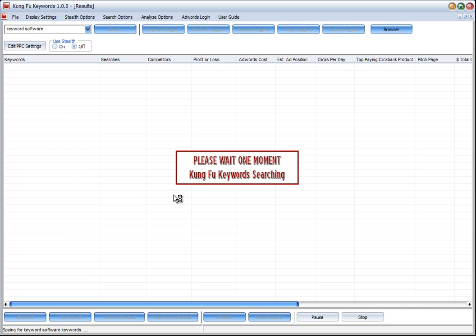It takes a few minutes to go through that process because it's got to log in and go through each of the pages of 50 keywords that Google supplies it with. So for 800 we're talking about 16 pages that have got to be checked and then it's going to do the similar process to get the AdWords data.